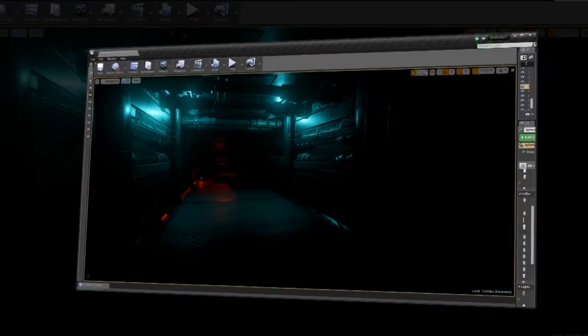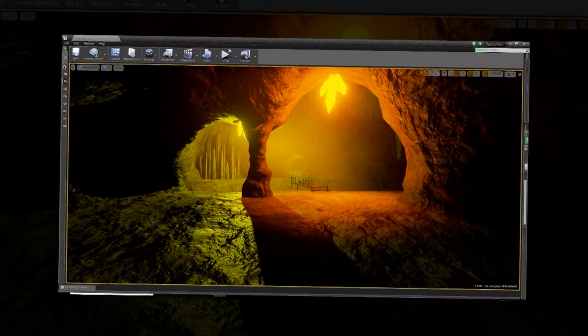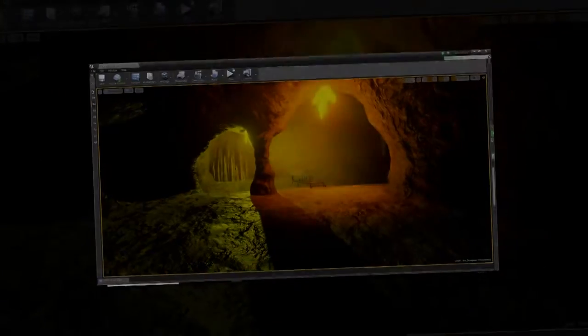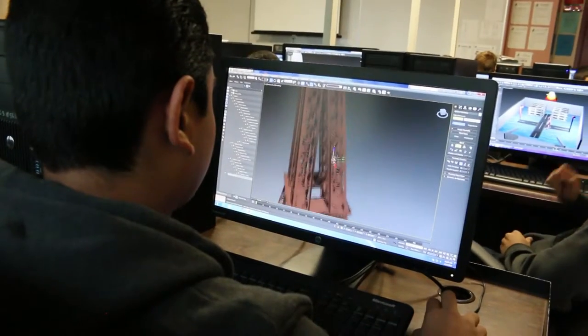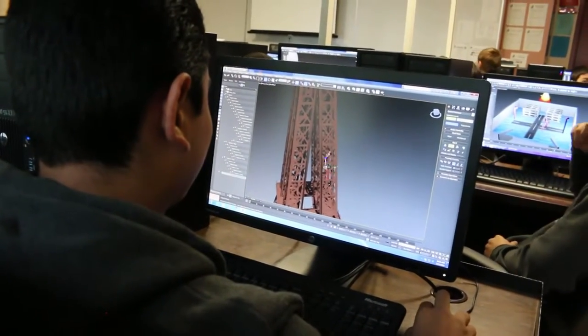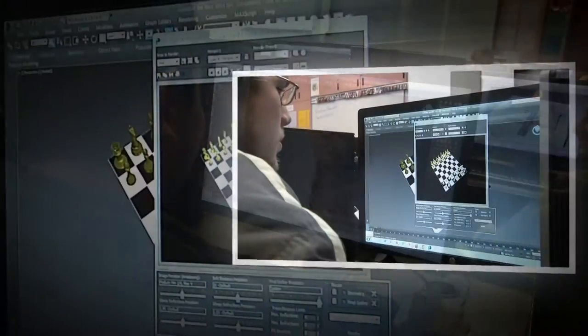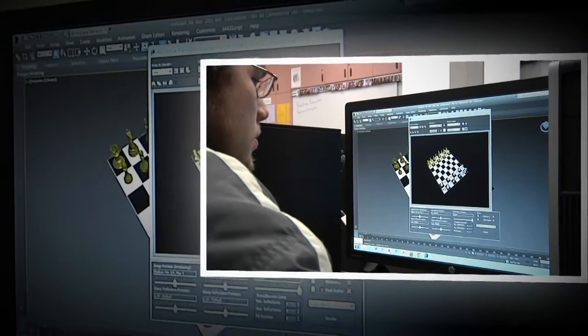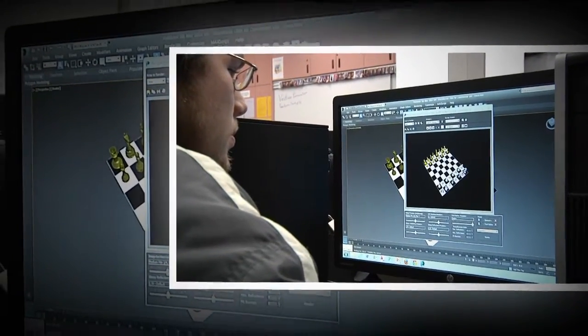By senior year, students are working with their peers to develop a full game. Technology is woven into the fabric of study throughout the student's high school experience.